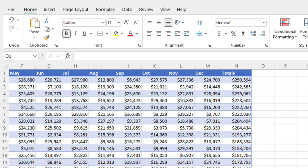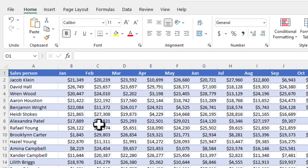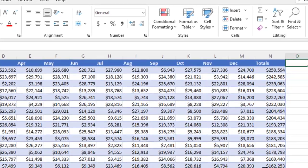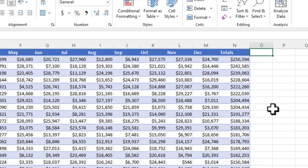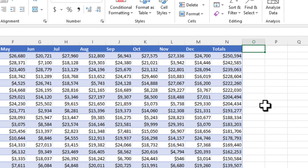I've put together an example here where we have a list of salespeople and their monthly sales, and then the total for the year. What we want to do is figure out a bonus that the salesperson should receive, so I'm going to add a column here for bonus.